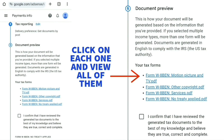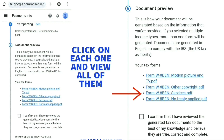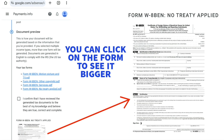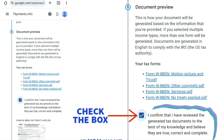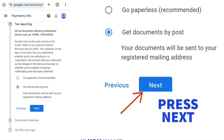After that, it shows a document preview with some links to click on. I suggest you click on each individual one and have a look at it — read it thoroughly. If you're happy with the information, check the box that says: I confirm that I have reviewed the generated tax documents to the best of my knowledge and believe they are true, correct and complete. Then press next.